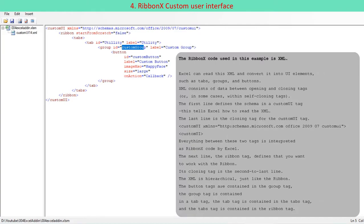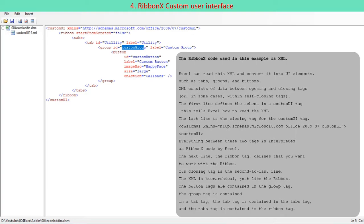The RibbonX code used in this example is XML. Excel can read this XML and convert it into UI elements, such as tabs, groups, and buttons. XML consists of data between opening and closing tags, or in some cases, within self-closing tags. The first line defines the schema in a custom UI tag. This tells Excel how to read the XML.